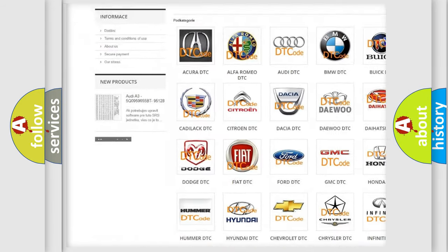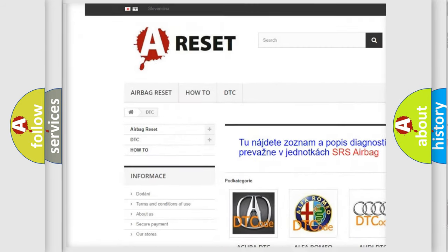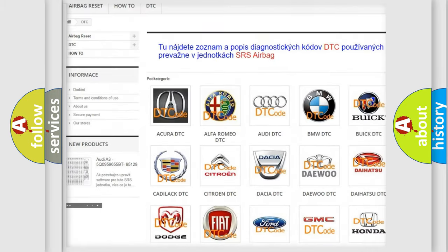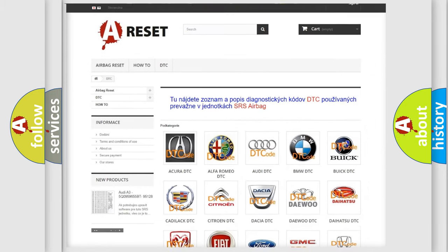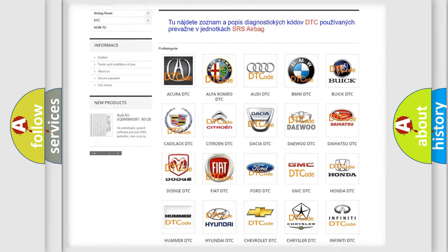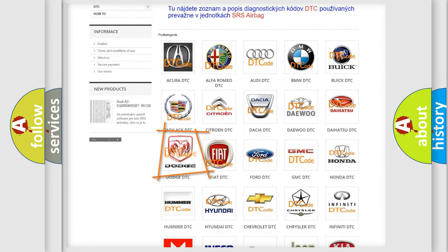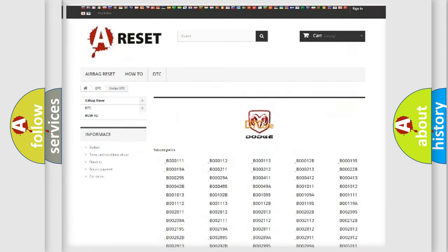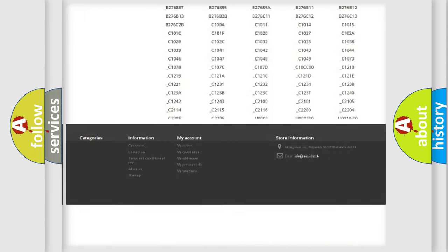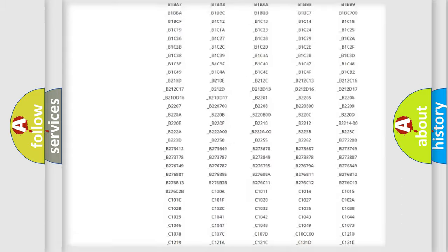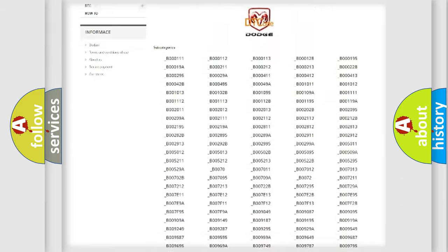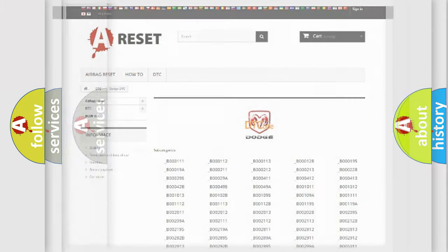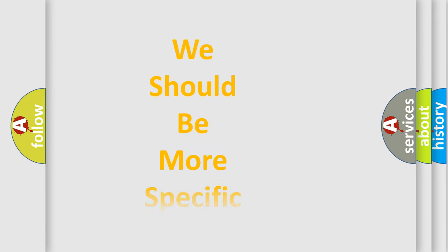Our website airbagreset.sk produces useful videos for you. You do not have to go through the OBD2 protocol anymore to know how to troubleshoot any car breakdown. You will find all the diagnostic codes that can be diagnosed in Dodge vehicles, and also many other useful things.